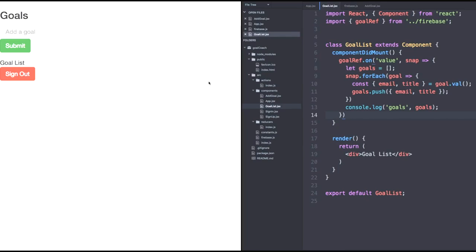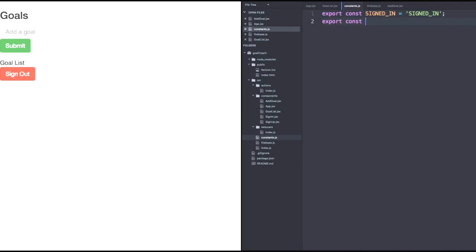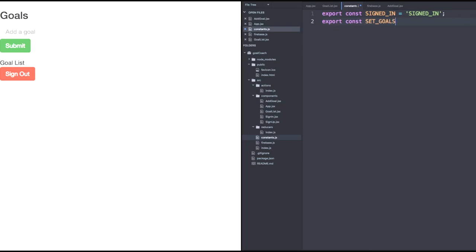Recall that we should approach this in three steps. First, let's add a new constant. Head to constants.js and let's declare a set goals constant. Set goals equals set goals.